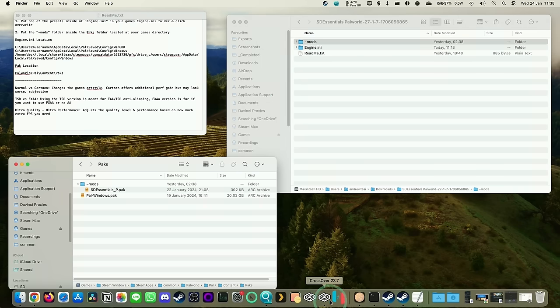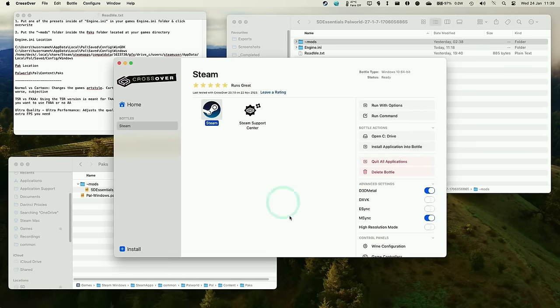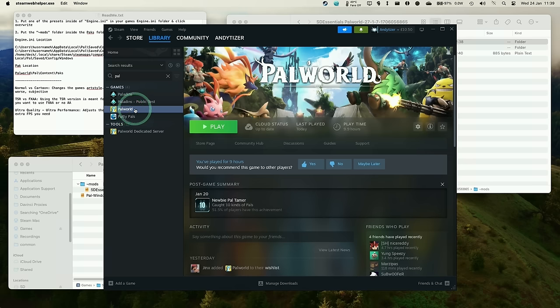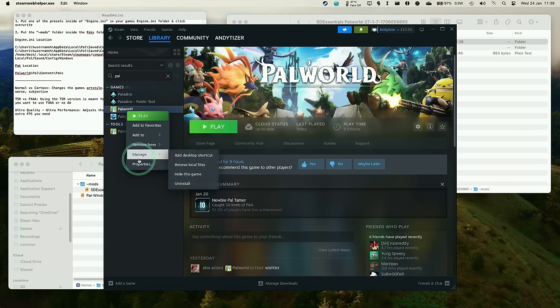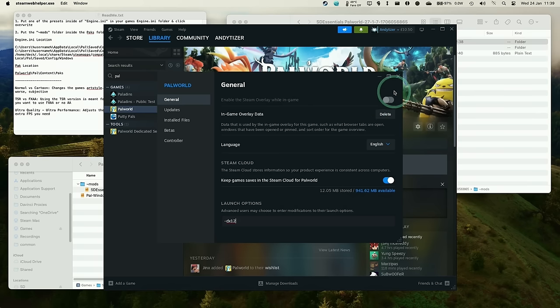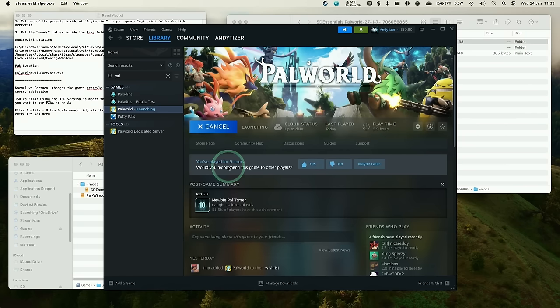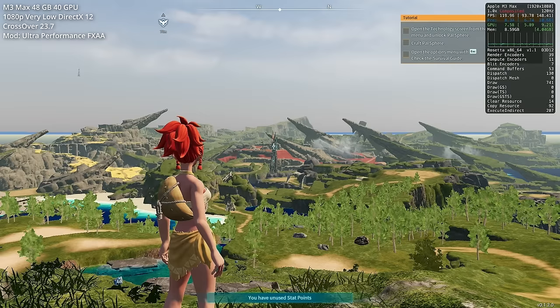So just go ahead and launch CrossOver here, and then launch Steam. Then Steam within Palworld and library, we're going to right click go to properties. And then within launch options, we're going to make sure we have this dash dx12 code listed here. So that launches in DirectX 12 rather than DirectX 11. And that's going to give us the maximum possible performance.